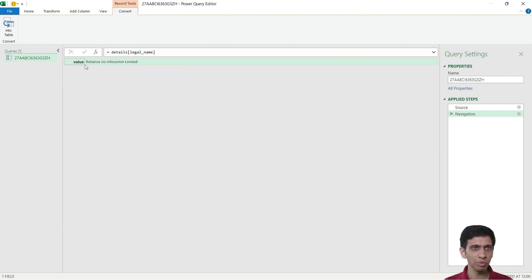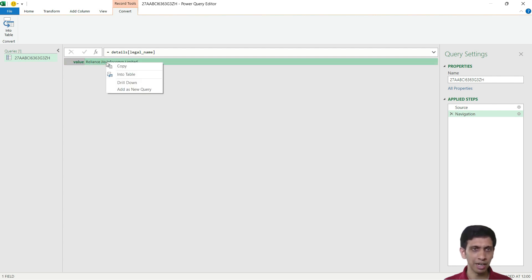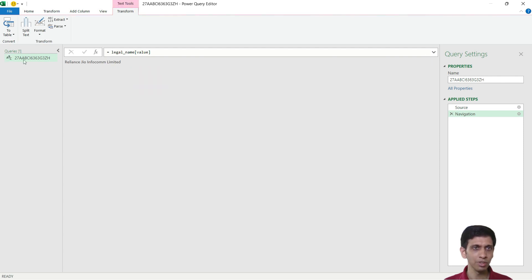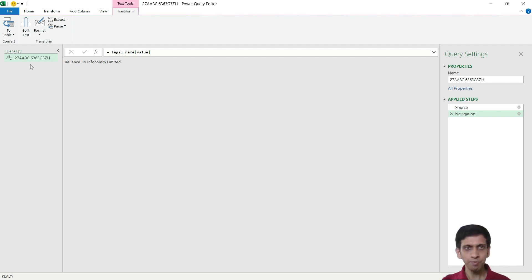Now I want to just convert this to a value. Basically this is in the record format, so you can see the icon. And here I want to just keep this value. So I can right click here and drill down so that only textual value remains. So ABC comes here, that means only textual value.